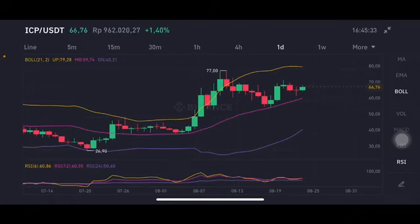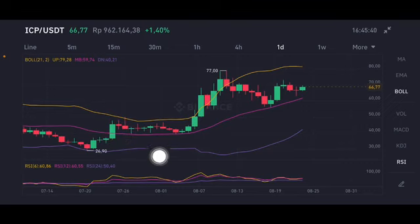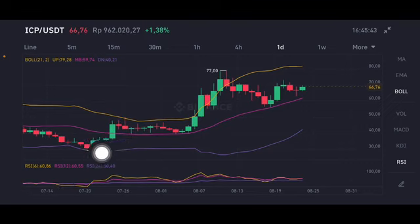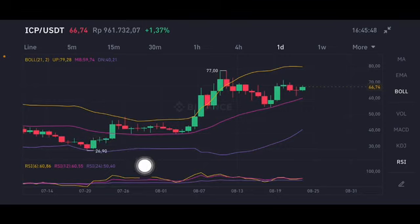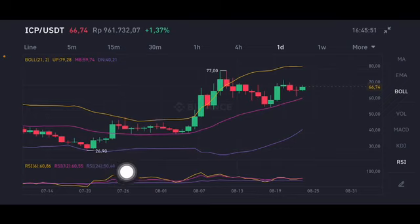We're going to start with the RSI stochastic. As you can see, the RSI 6 and RSI 12 are above 50, which means it's already in the overbought zone. For the 50, it is in the neutral position.